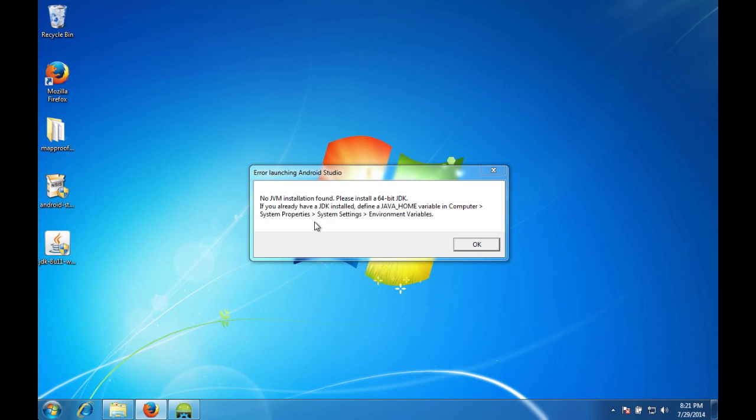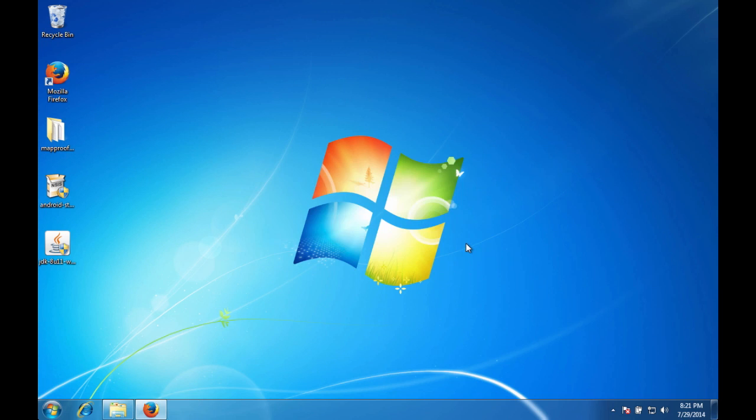If you already have that installed, which we do, you need to create a Java Home variable in the environmental variables. You may already have a Java Home in there depending on a previous installation of Java. But we'll take care of this to accommodate what Android Studio wants. So I'm going to hit okay.